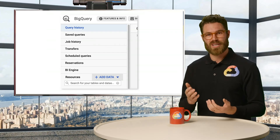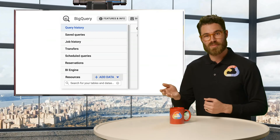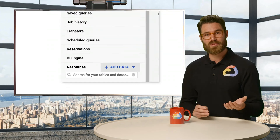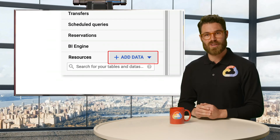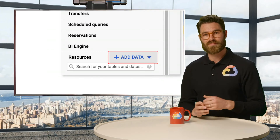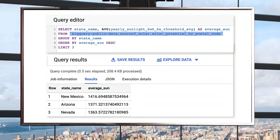BigQuery provides publicly available data sets for anyone to analyze, covering a variety of data types from historical weather to taxi trips taken in New York City. To analyze public data, just click on the Add Data button on the left-hand side to see a list of the publicly available data sets that you already have available. As a quick example, let's use the Project Sunroof public data set so that you can see how much sunlight hits your roof in a year. In this sample query, we're averaging the amount of sunlight per US state and ordering the top three states by the highest sunlight potential. As you can see, the top three states are New Mexico, Arizona, and Nevada. That's a lot of sunshine.